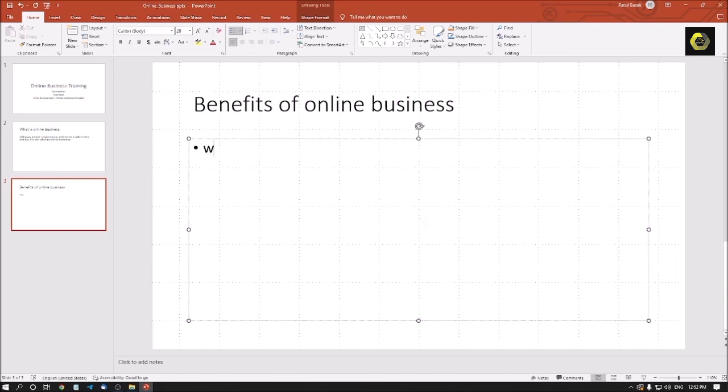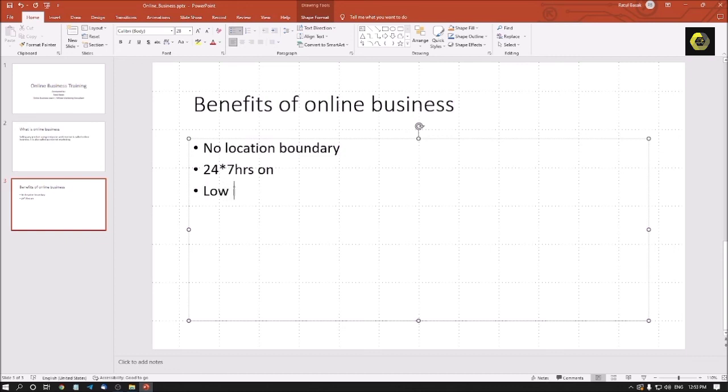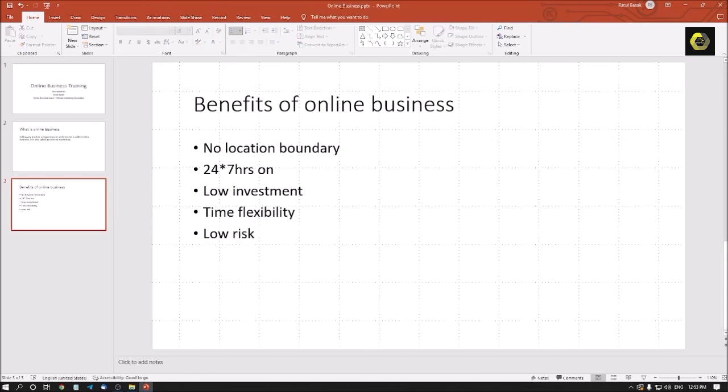In the object place folder here I need to type some points. First point I am using no location boundary. If I press enter next bullet. Next is 24 into seven hours on. The third point I can add is low investment. The fourth point I can enter here which is time flexibility. The fifth point I can type here is low risk. So these are the five benefits which I have typed here and the bullet sign is automatically added as I am typing or I am creating this in a presentation.